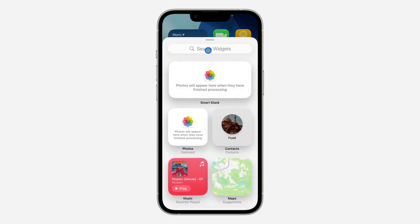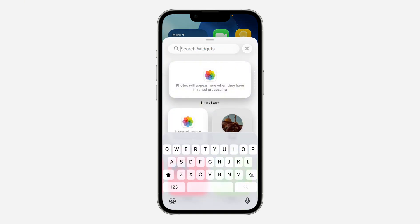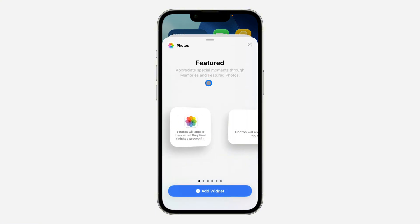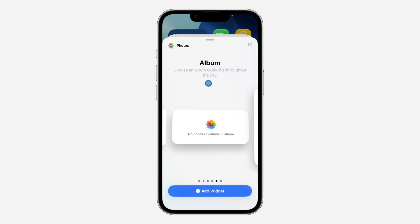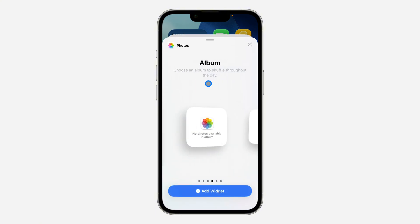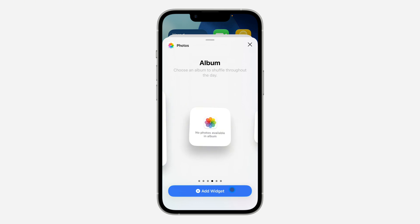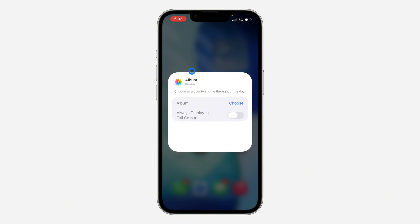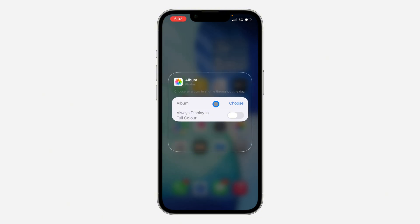Now you need to search for Photos and click on Photos. Once you click on it, you need to add an album widget — let's add the small size. Click on Add Widget at the bottom.